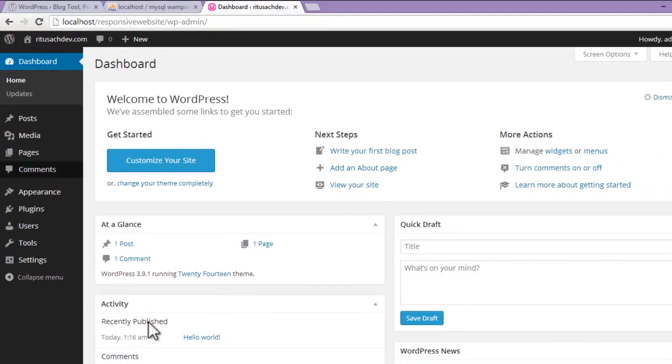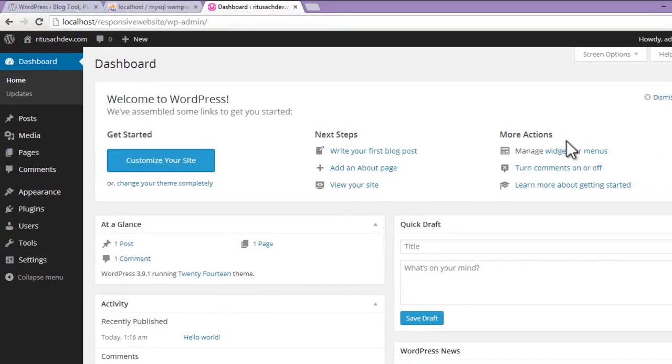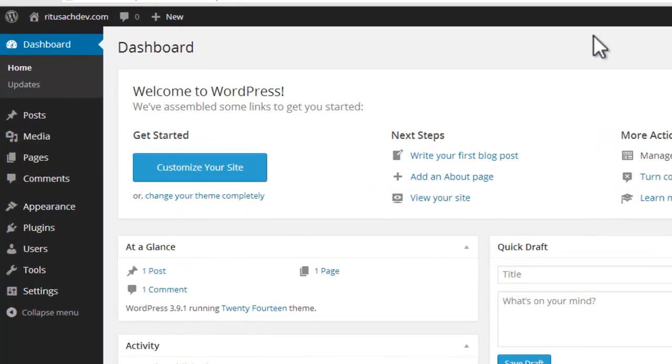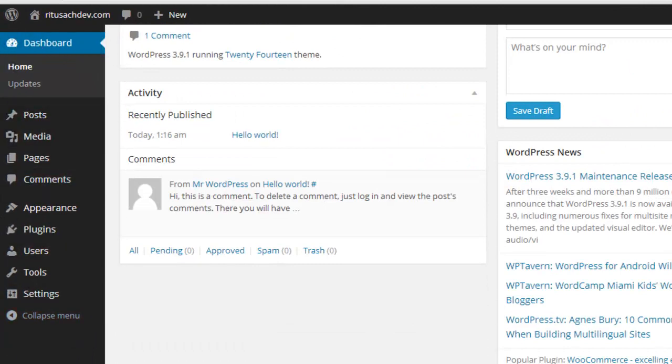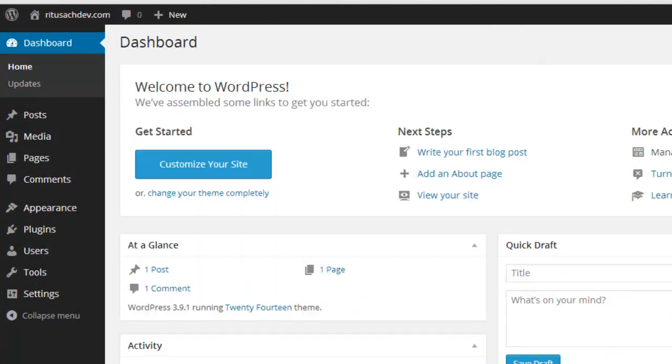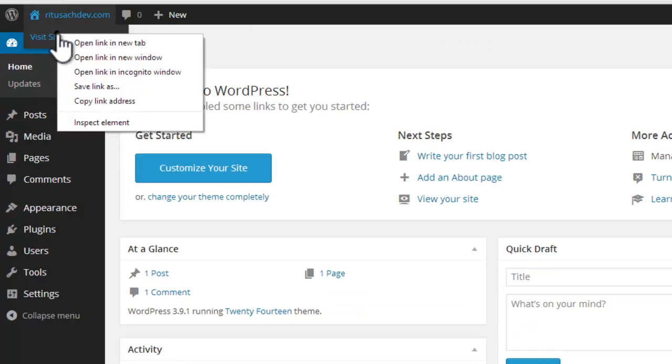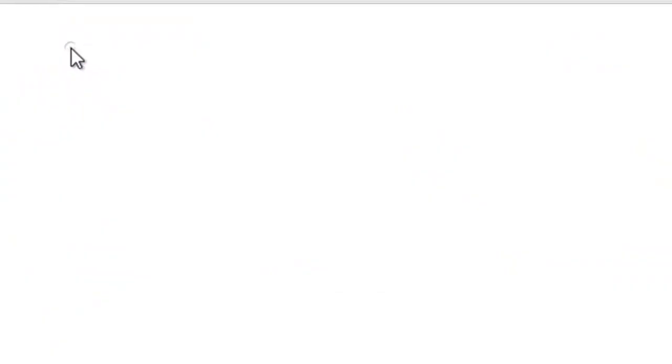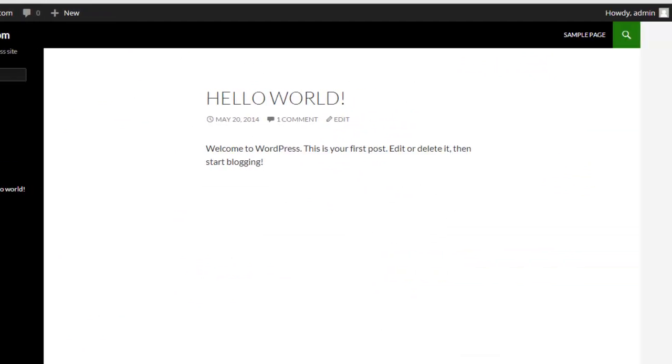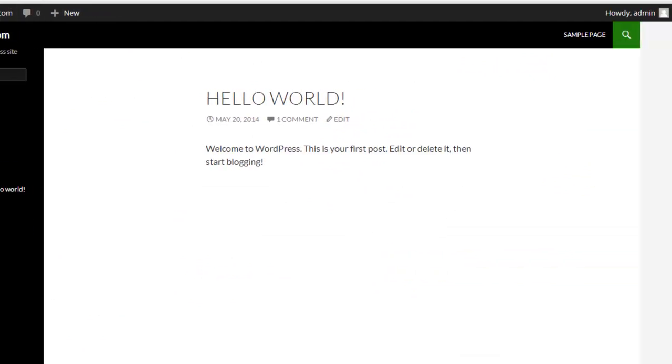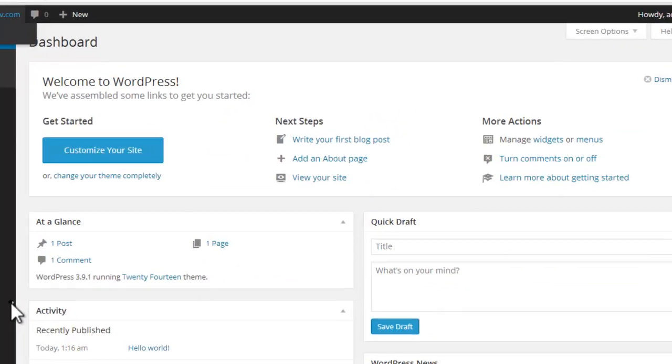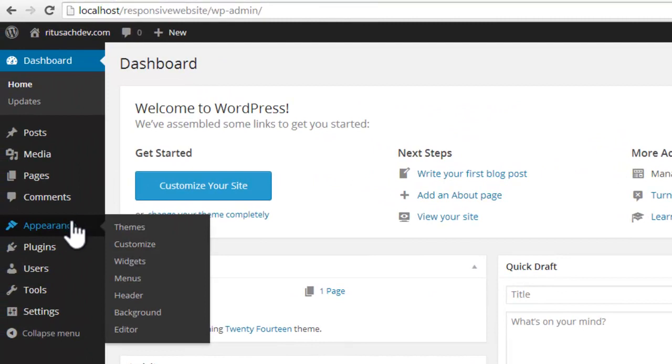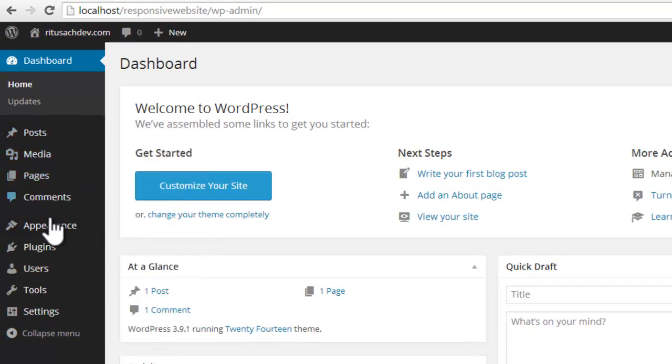So this is our WordPress installed on our local machine. This is the toolbar. All the functionality for your website goes from here. And let's click on 'Visit Site'. This is the default what WordPress has given to us. We can install any of the themes. Here in Appearance, Themes.